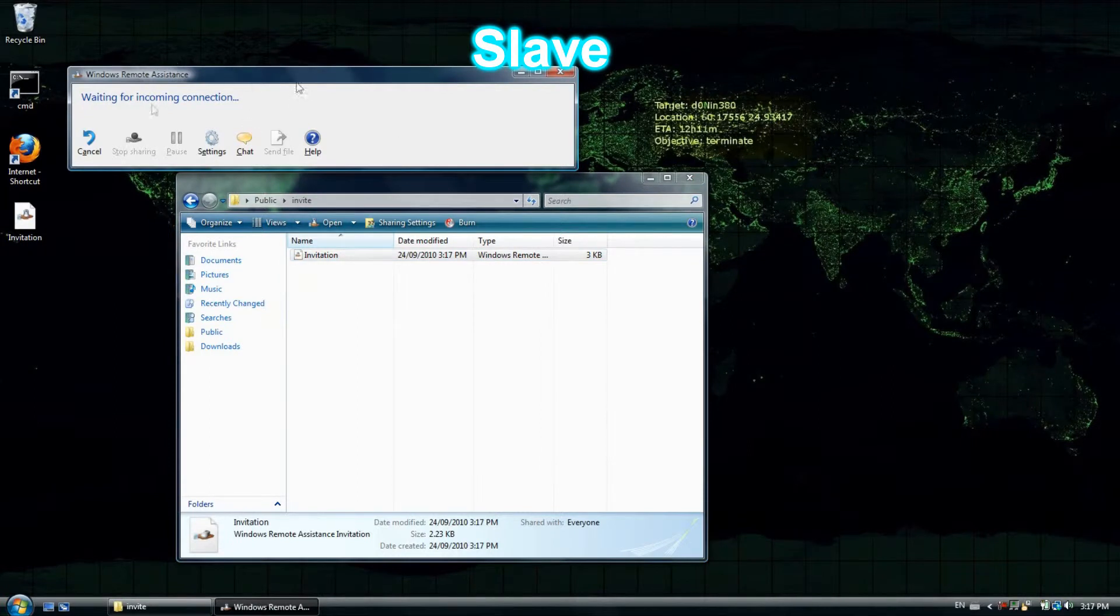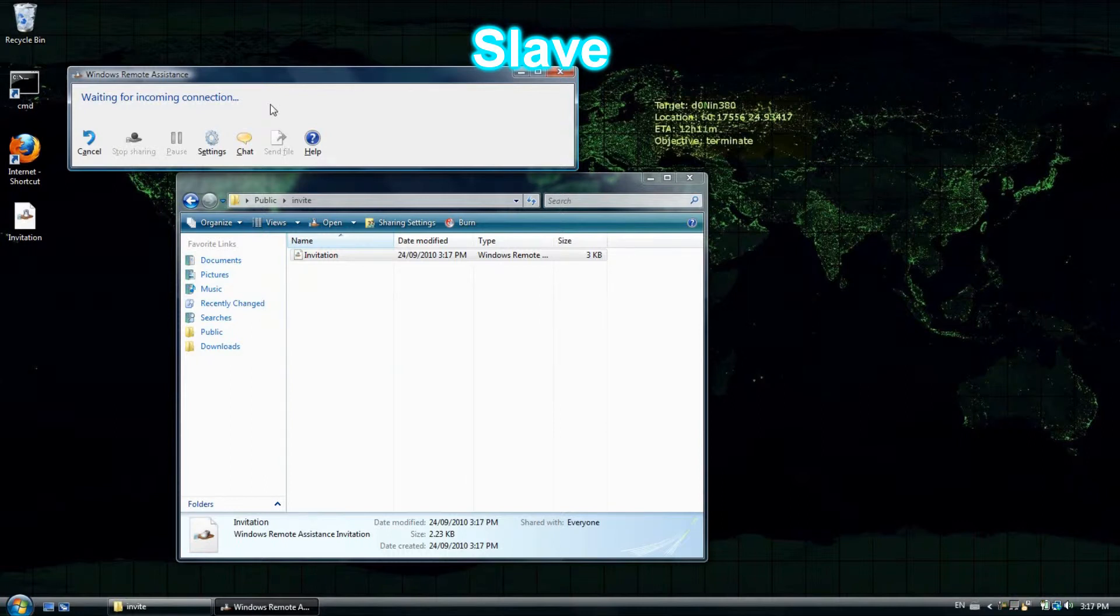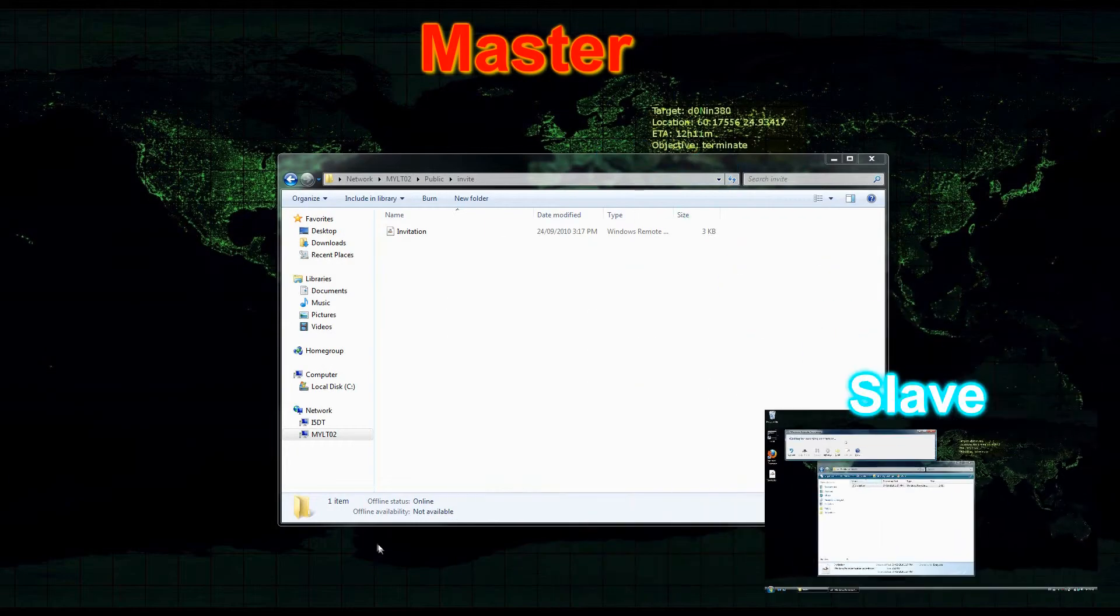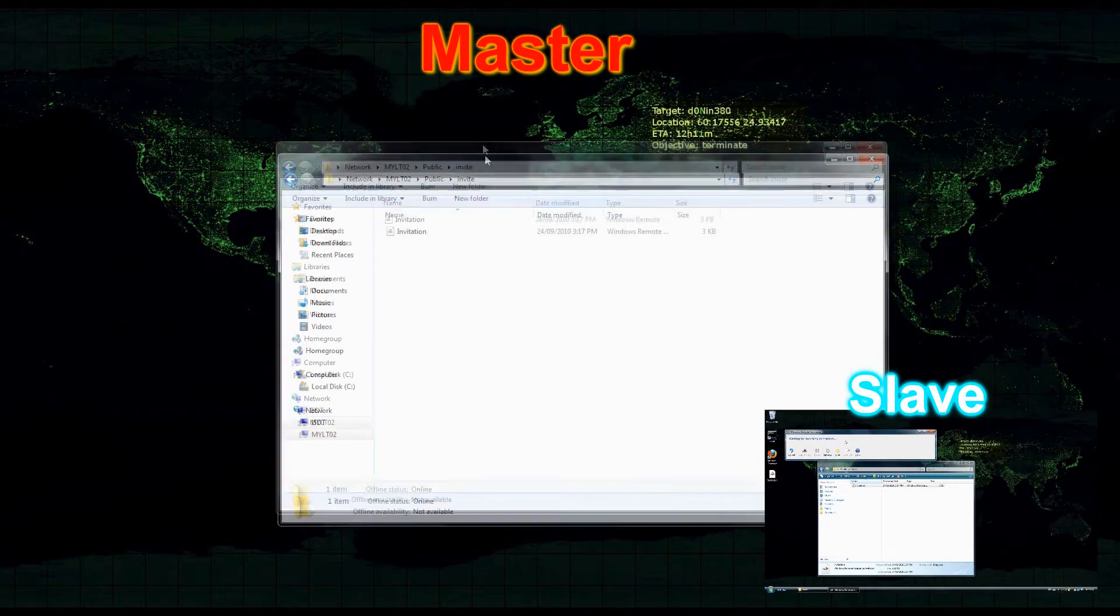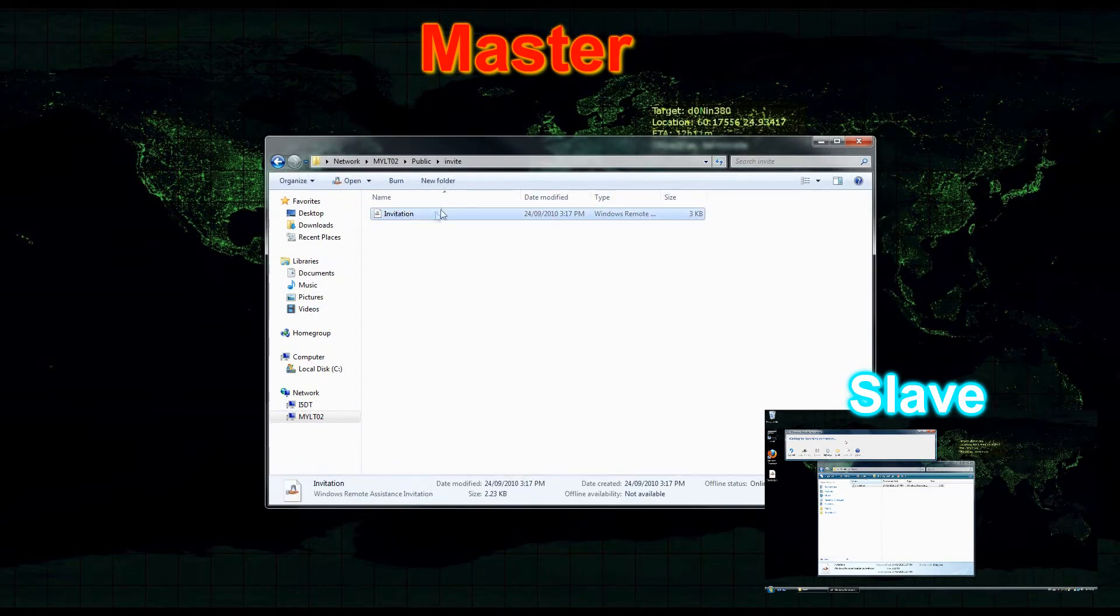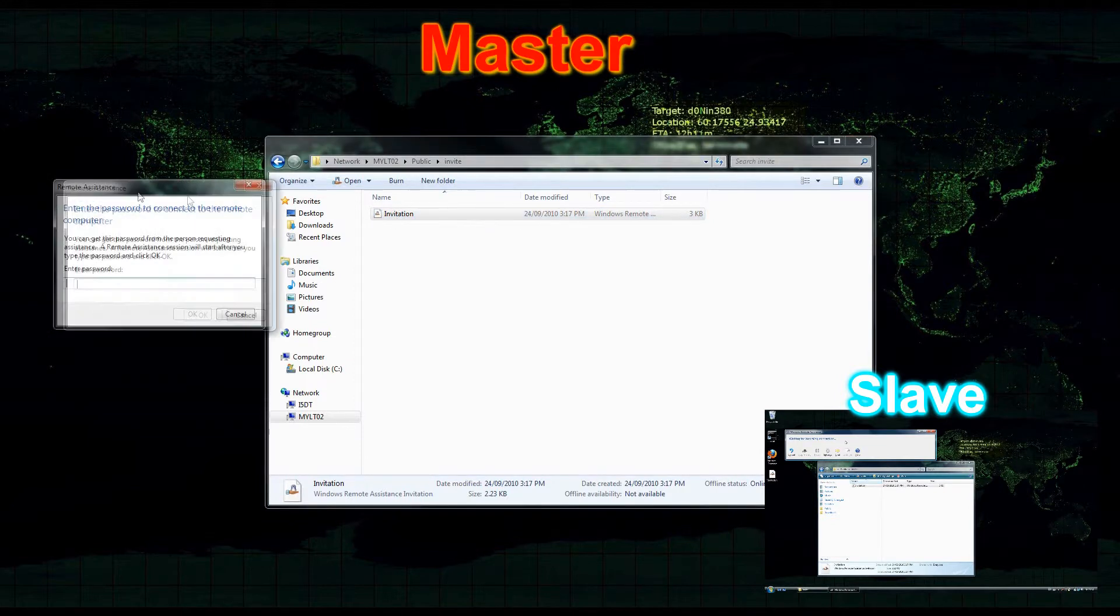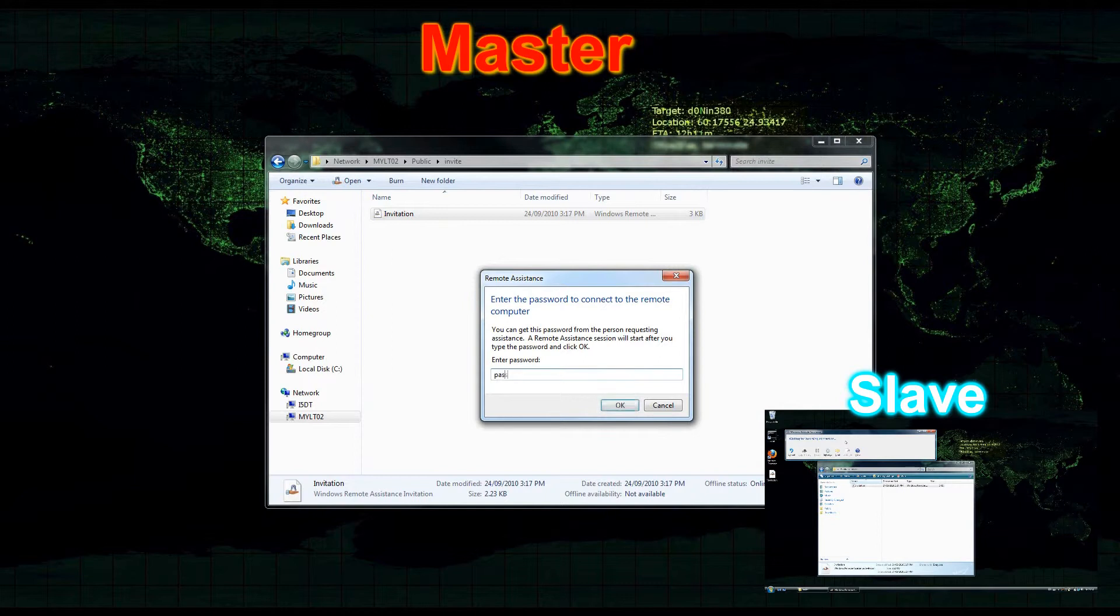In the master computer I have the shared folder already open and the invitation file is in there, so I'm just going to double-click it. My remote assistance opened in my left monitor so I'm just going to bring the dialog over and the password, surprise surprise, is password.